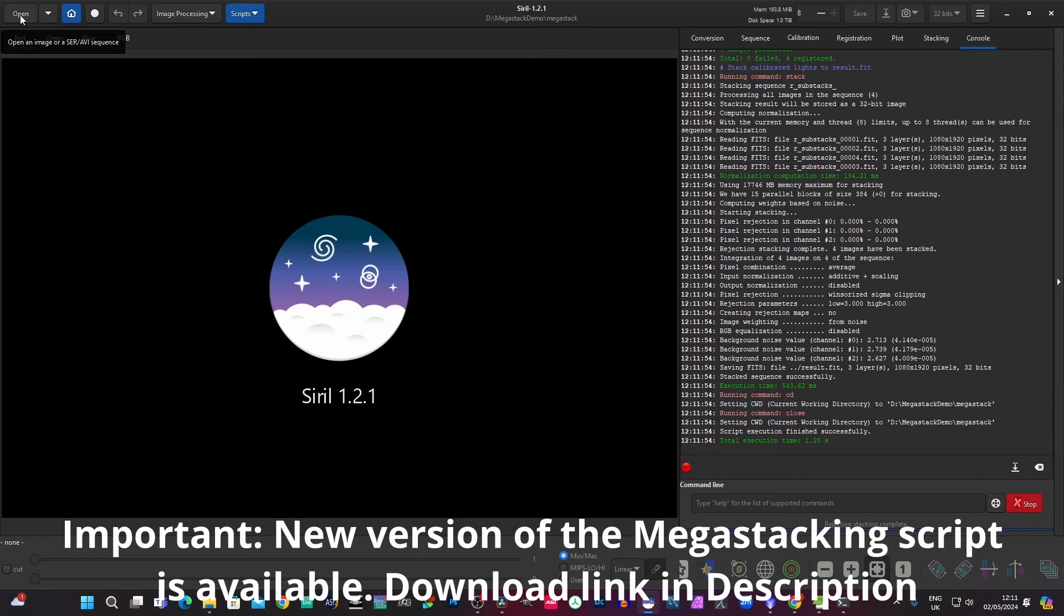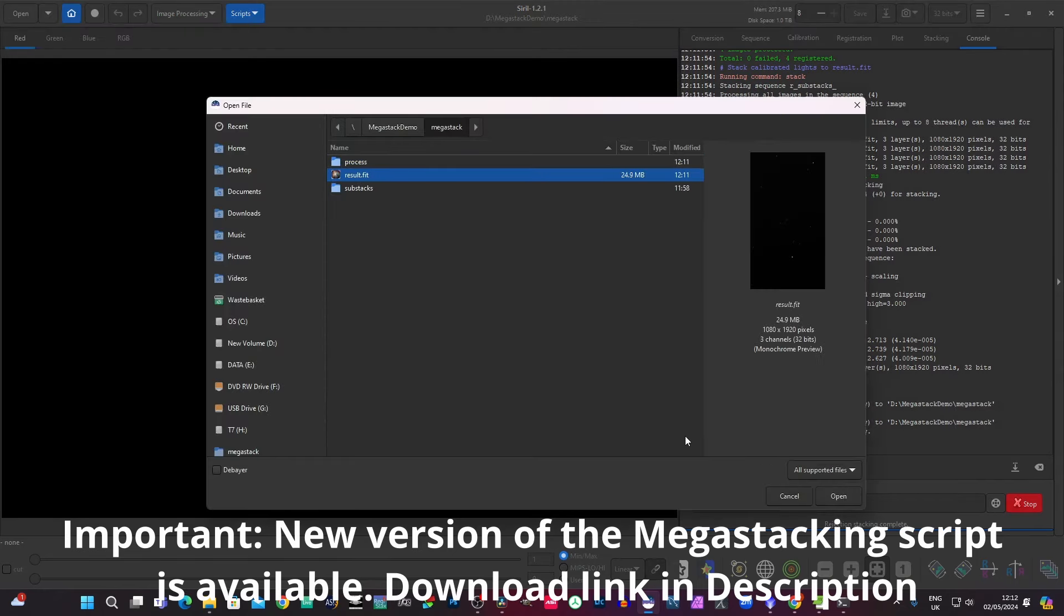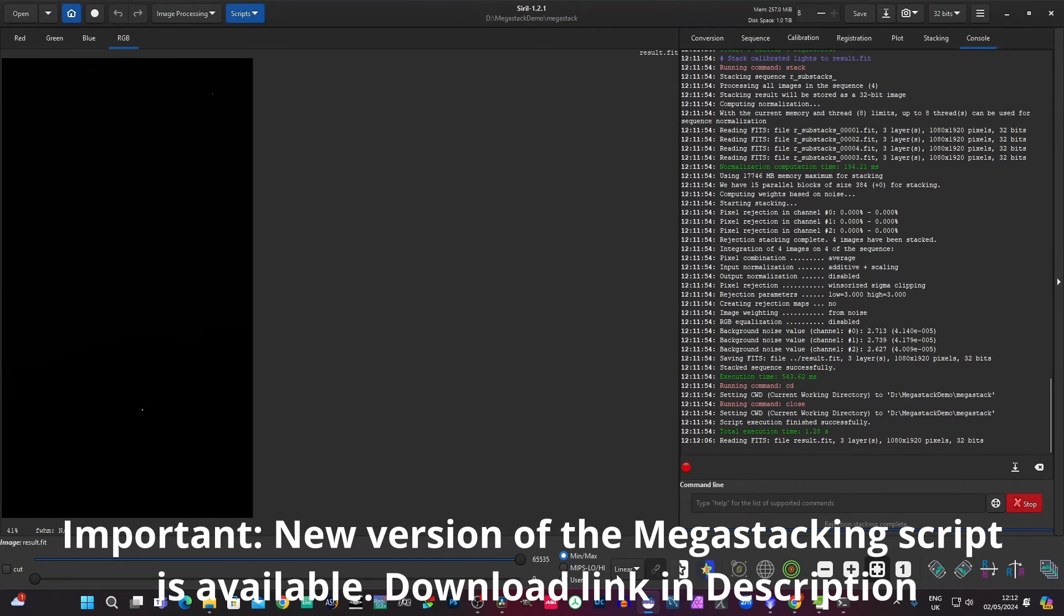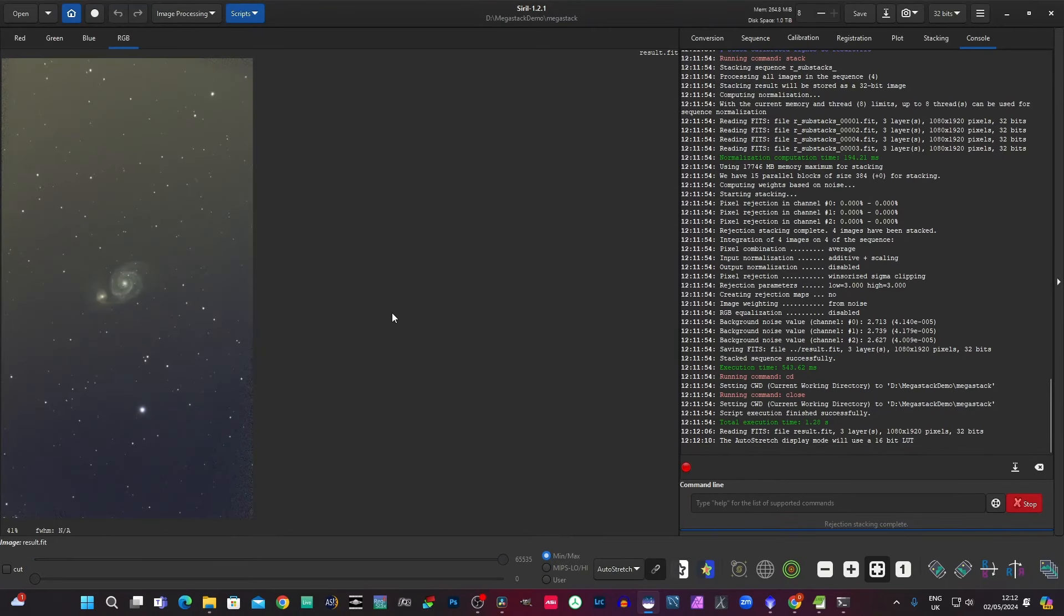So now if we just open the result.fit. And I'll just stretch that. And there you are. And that is a mega stacked result of the four sub stacks.